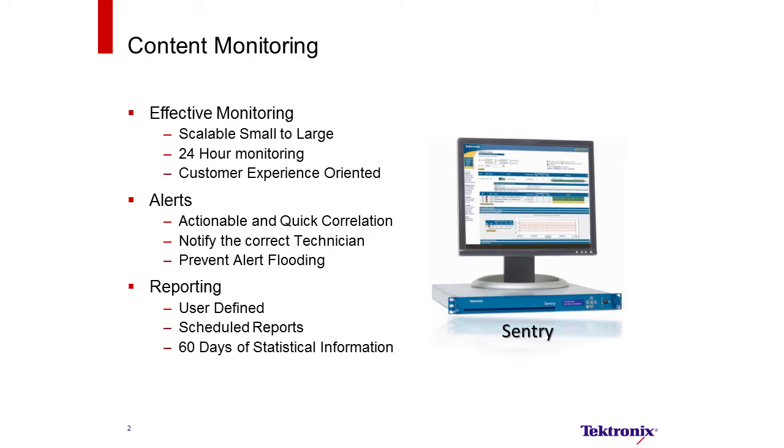It would be able to provide alerts that are actionable with quick correlation to the problem, notify the correct technician, and also prevent alert flooding of the technician.